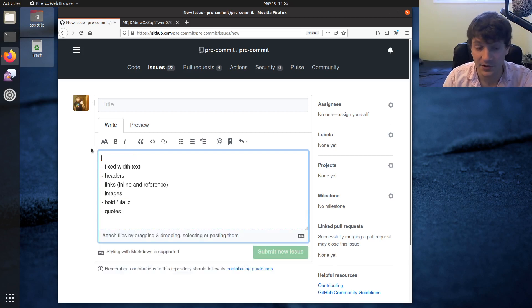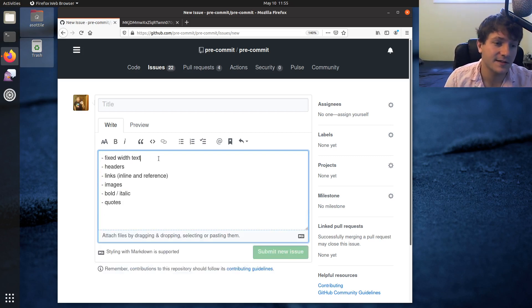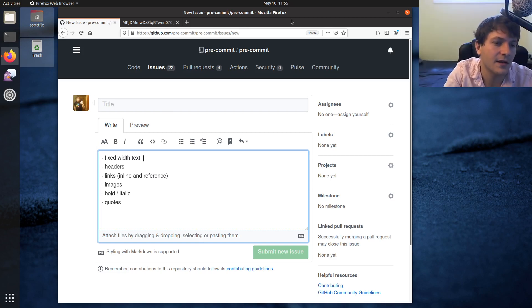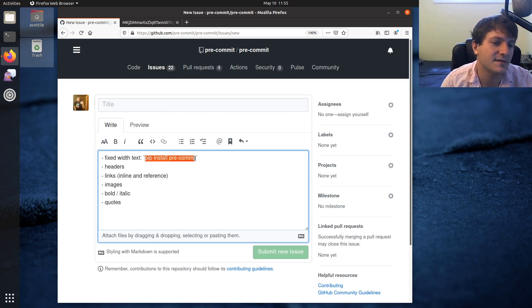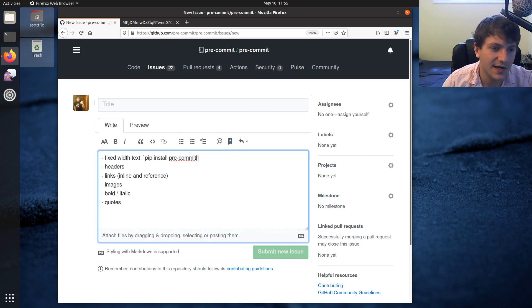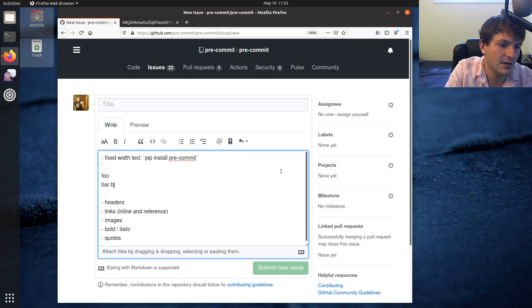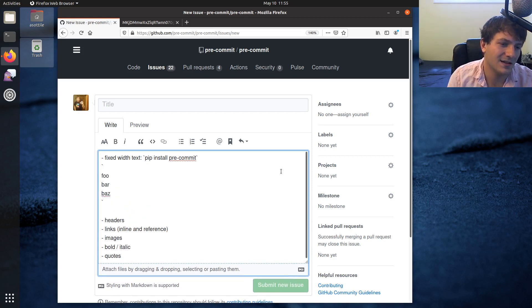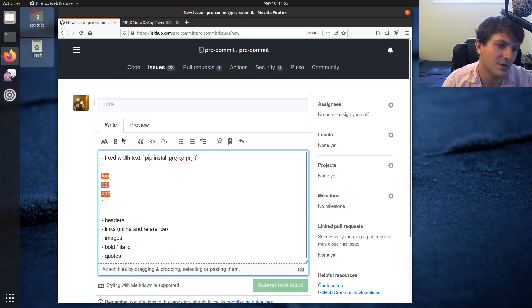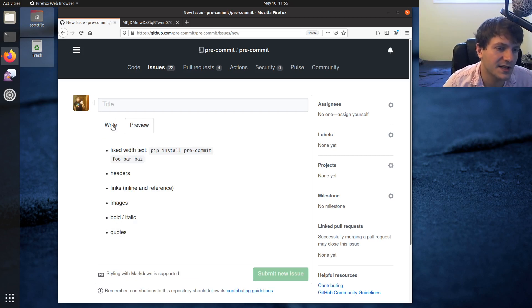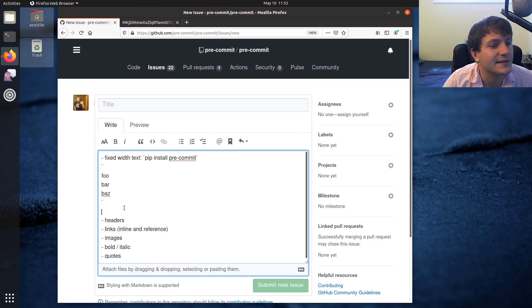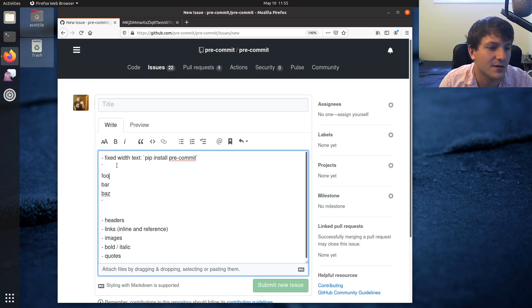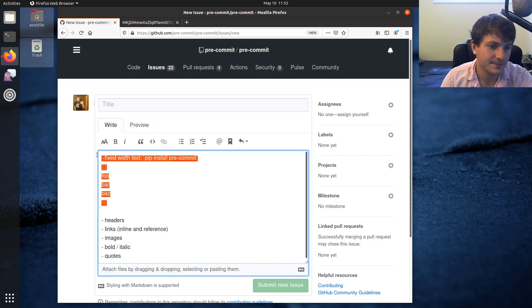So that's for blocks of code. If you need fixed width inline text, you can just use a single backtick. Let's say like pip install pre-commit, for example. So this will just make this text fixed width. And a common mistake that I see is people will try and use this fixed width text on multiline text and it kind of works, but also kind of doesn't. So it turns this into just like a single line thing because the single tick is only intended for inline fixed width text and not the code block sort of text. And so if you wanted a code block, you would extend this to three ticks. Anyway, that's fixed width text.